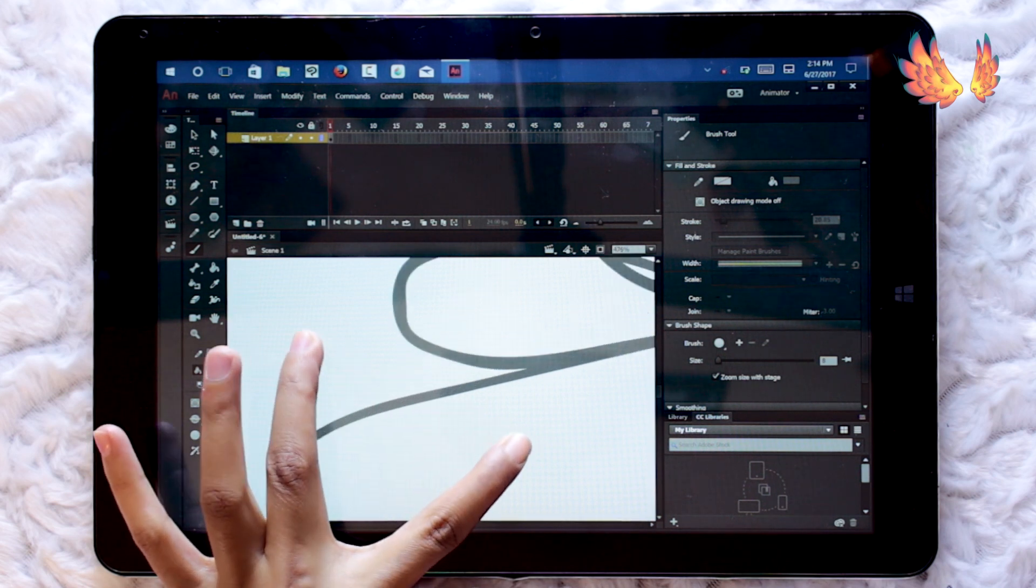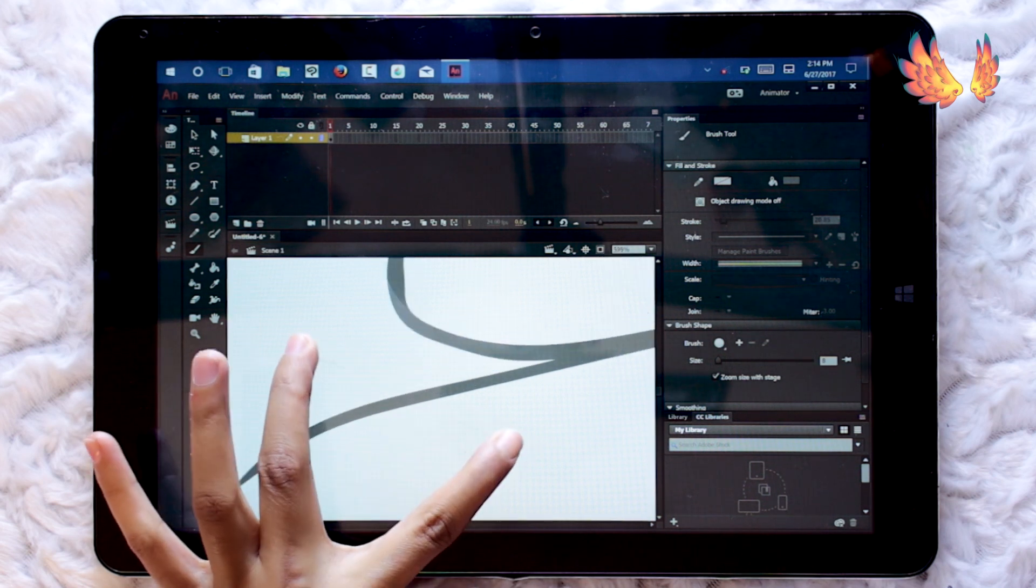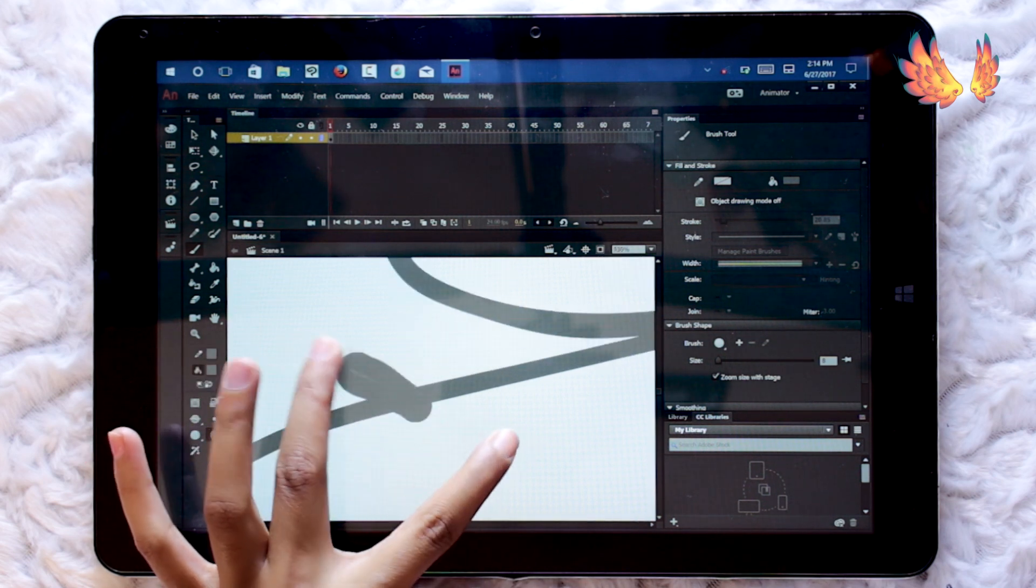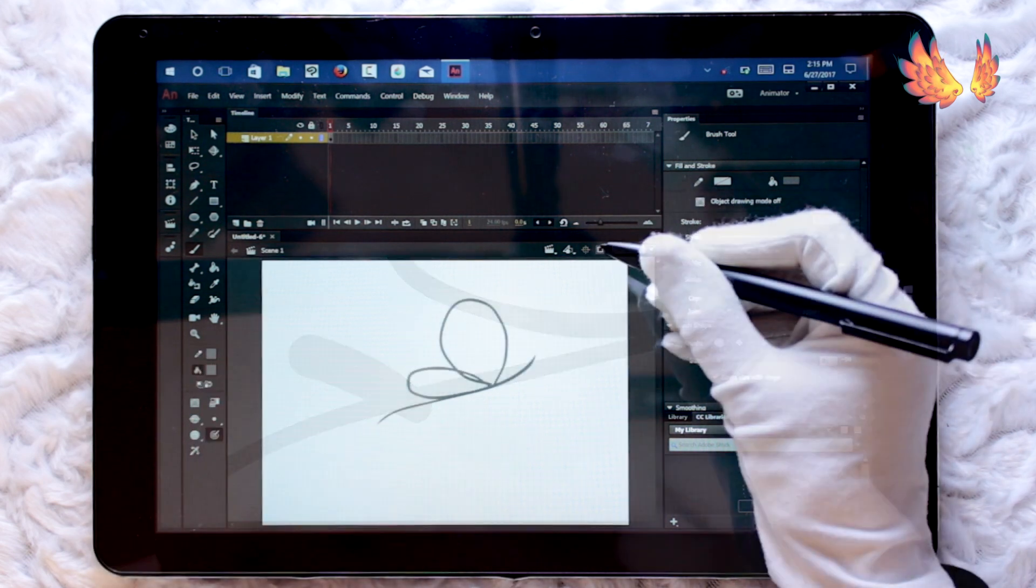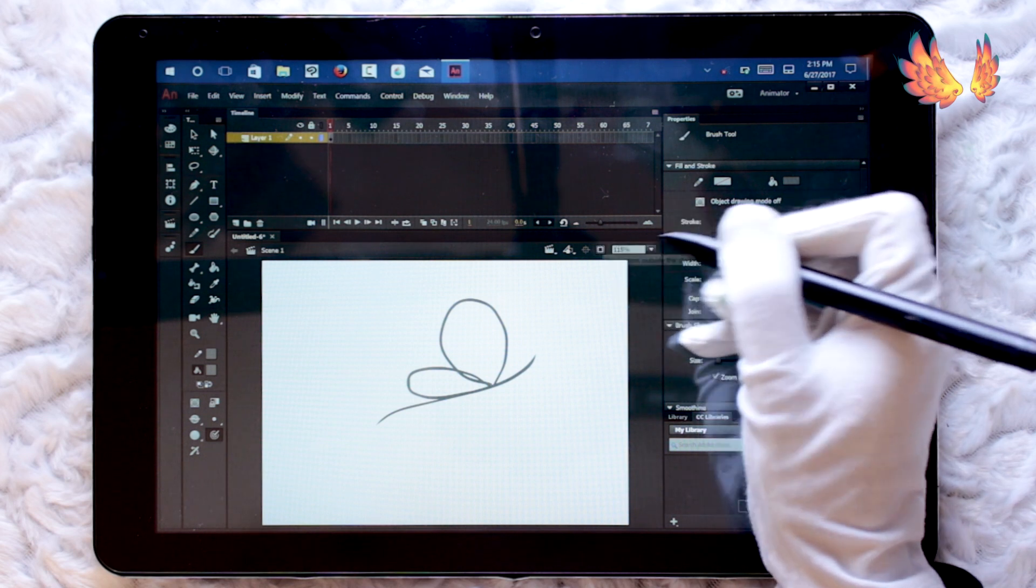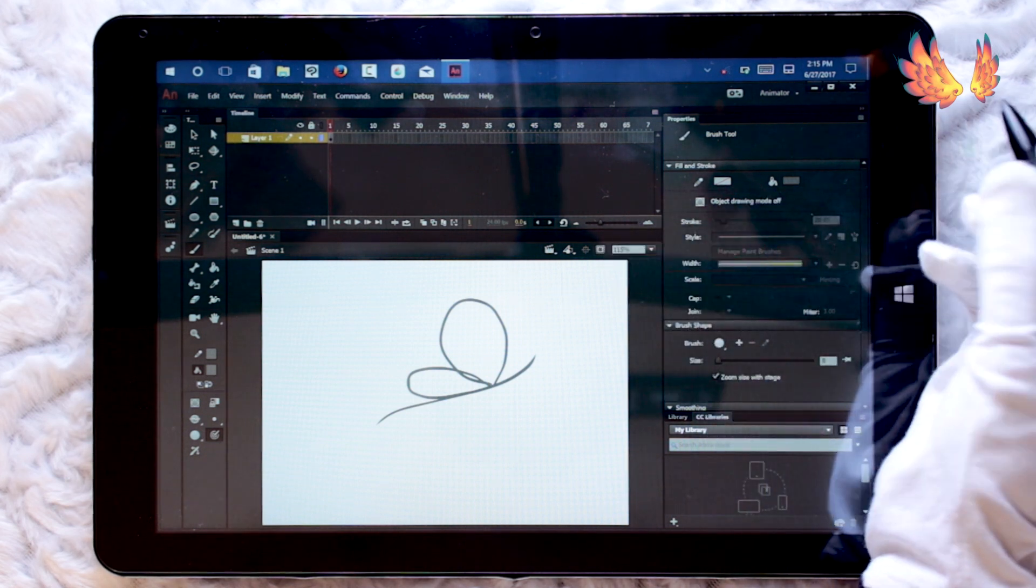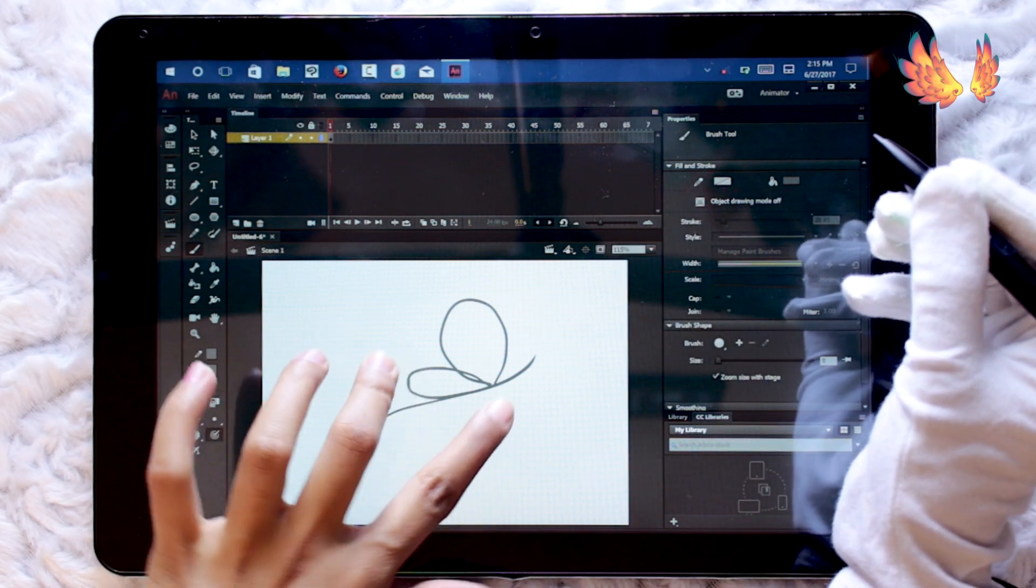Palm rejection seems to be a bit better than many other softwares I've tested on here, but it's not perfect so art gloves are still required.